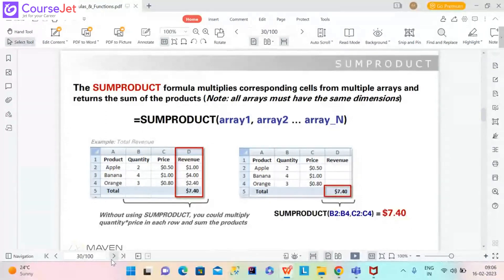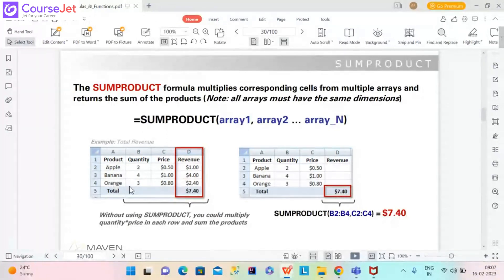Let's take a look at an example. I have a very simple dataset — just three products along with quantities and prices. The products are apple, banana, and orange. To take the total revenue for all my products, I could go row by row and calculate the revenue for apples: 2 times 50 cents.